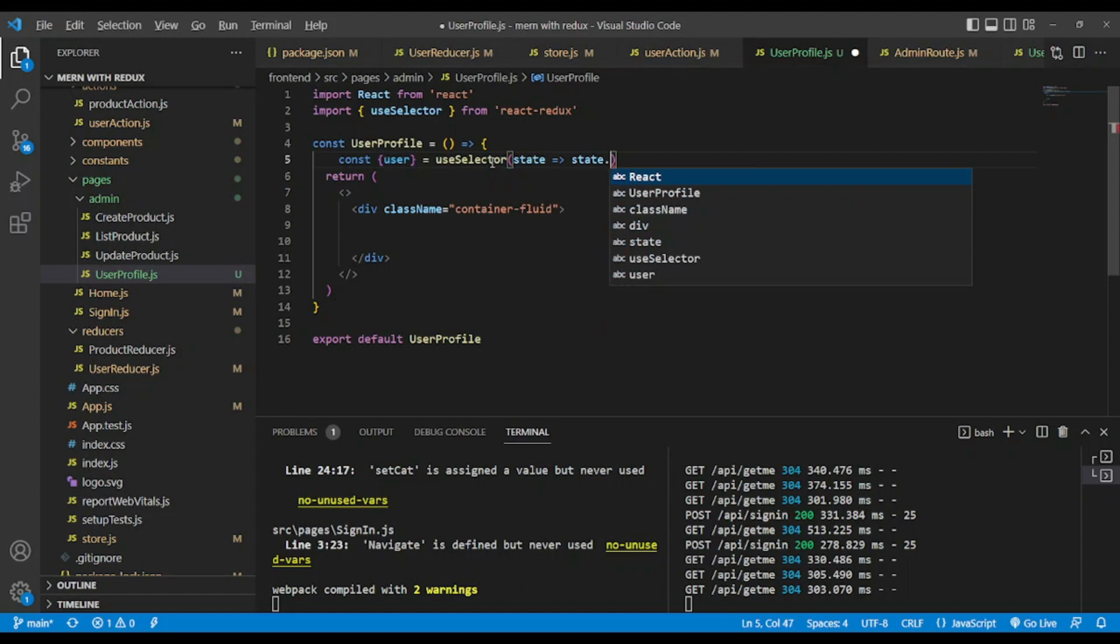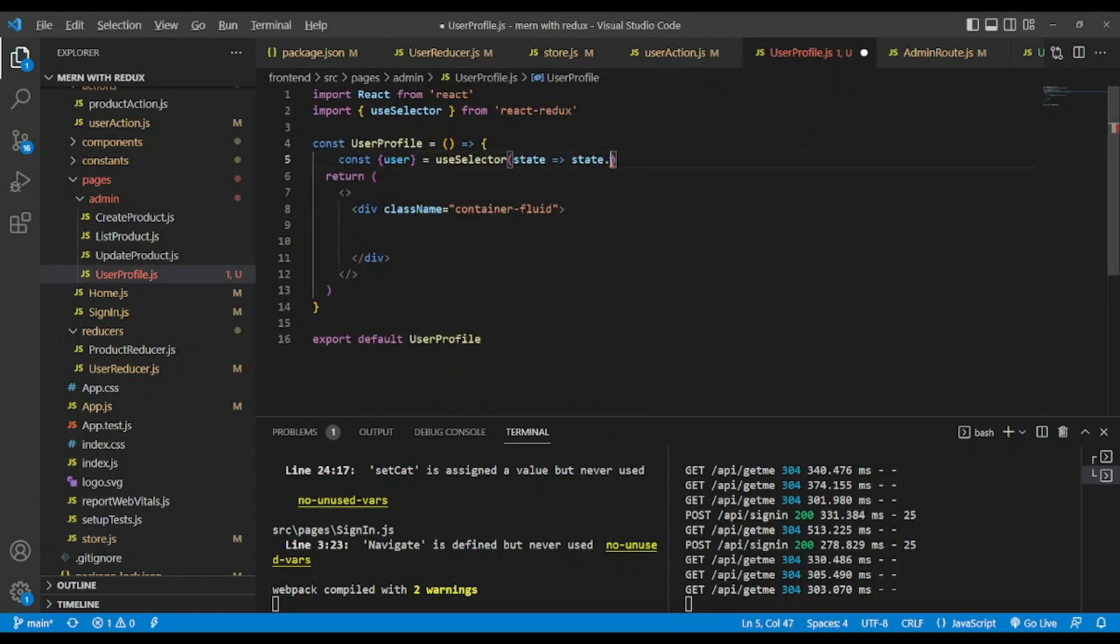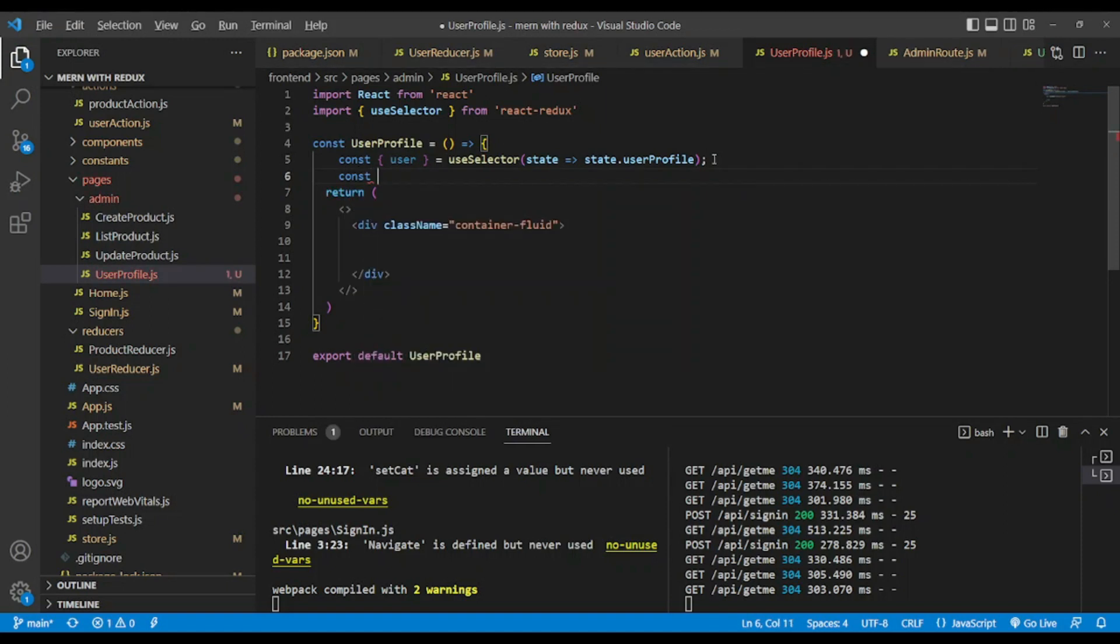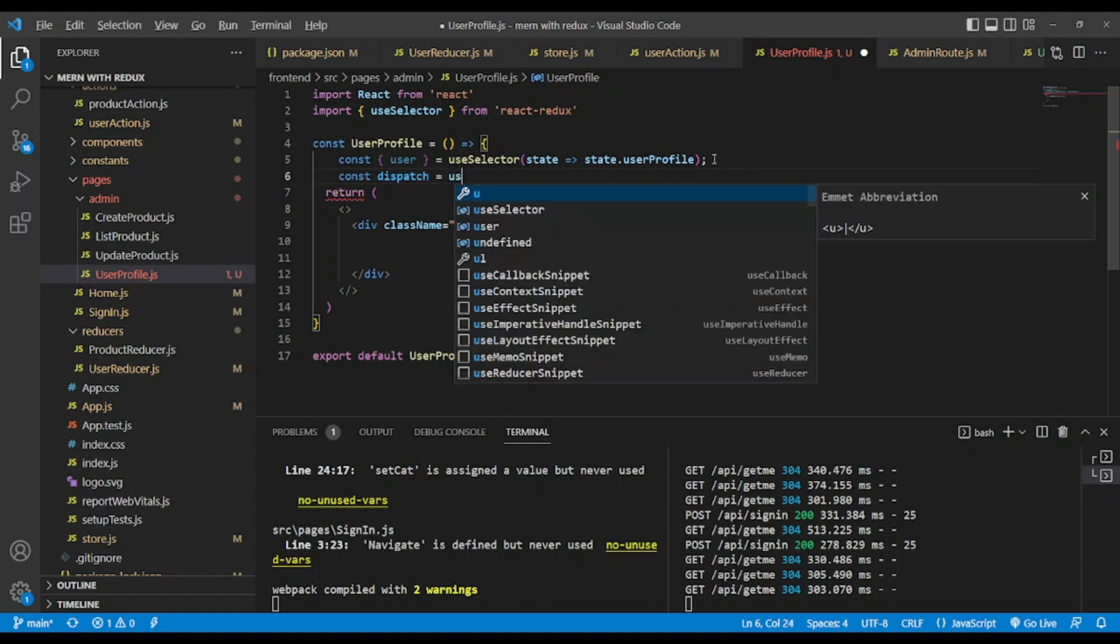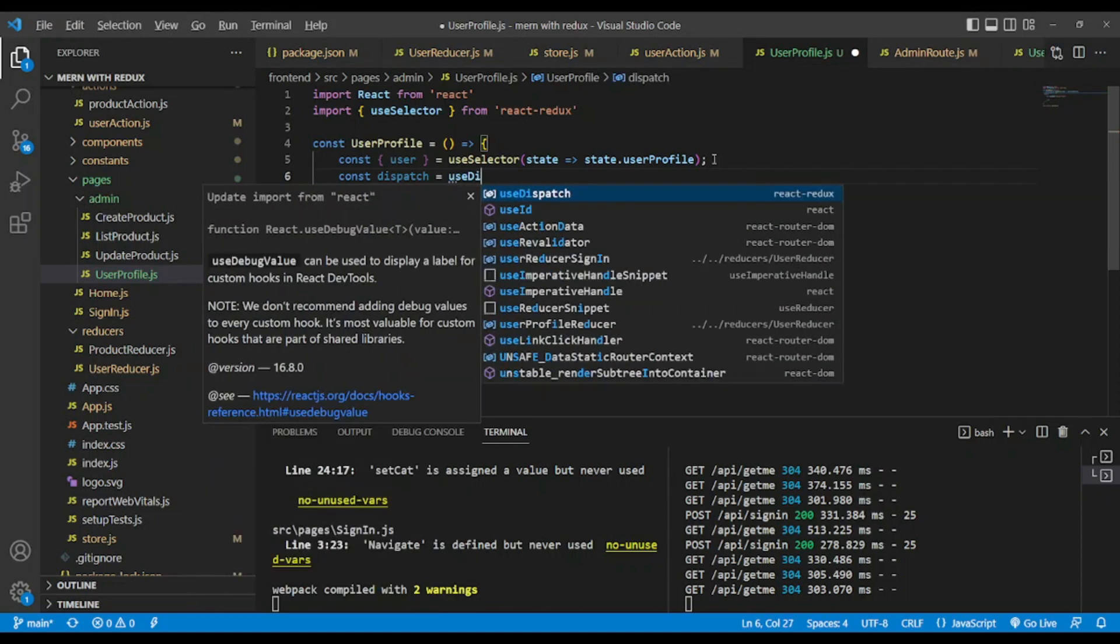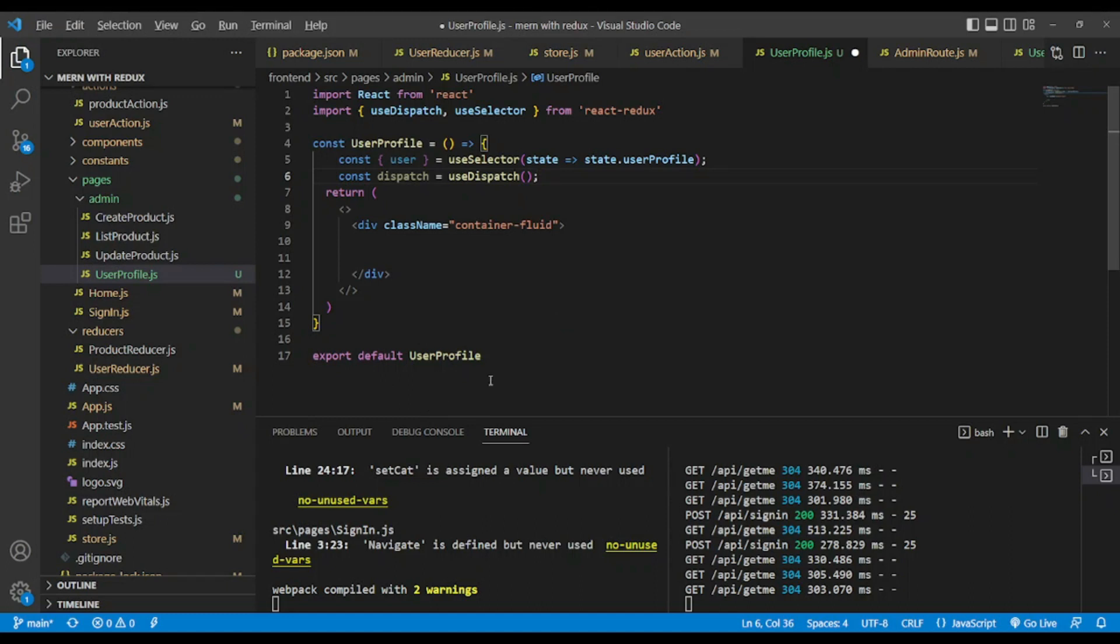We will have state. In this state we want to choose state.user profile - copy and paste it. Also we wanna dispatch actions. Const dispatch like so. We will use use dispatch hook. It will be auto imported like so.